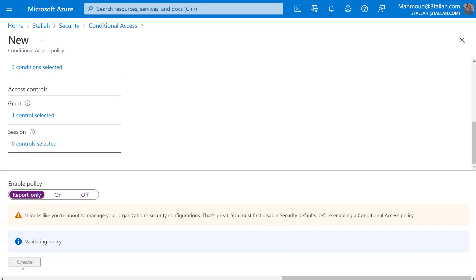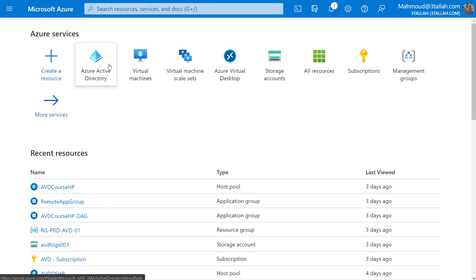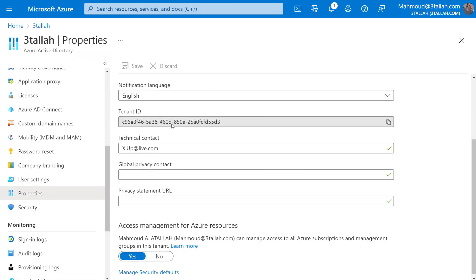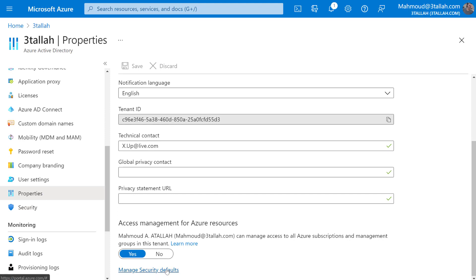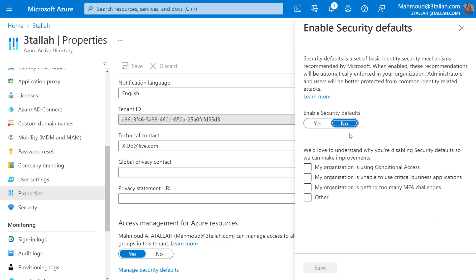To avoid losing the policy configuration, I'll set it to Report Only and then create. The policy is created but not yet active. Then I'll go back to Azure Active Directory, go to Properties, and under Security Defaults, disable it. The justification for disabling security defaults: I already have a conditional access policy configured on my organization. Then save.